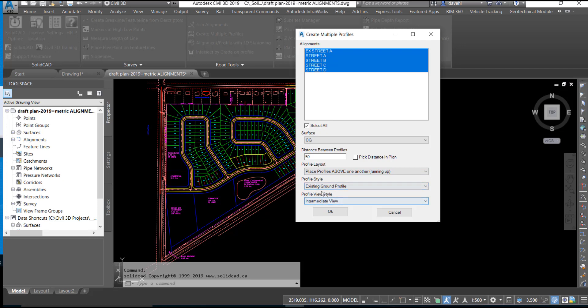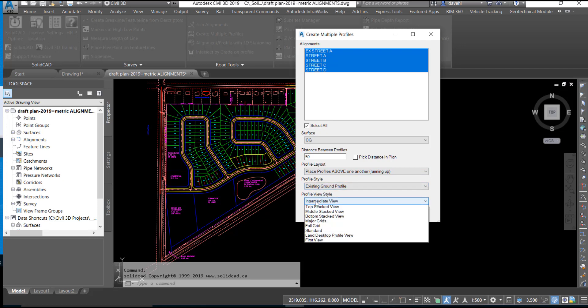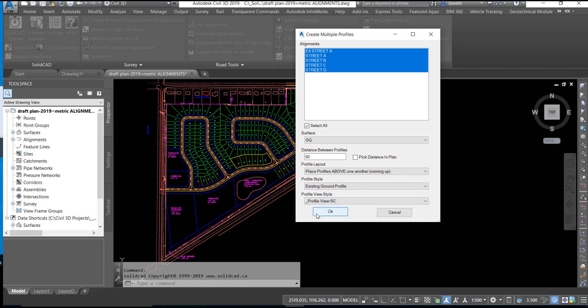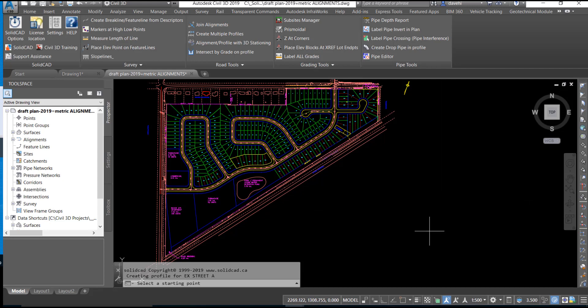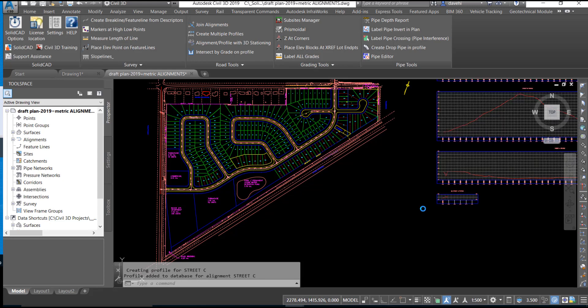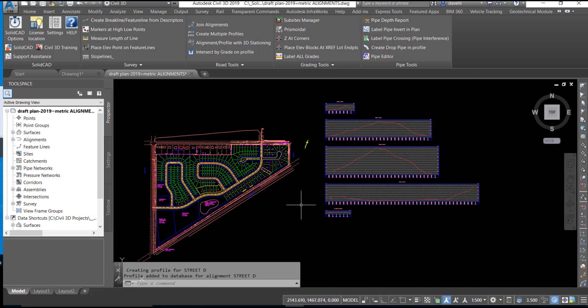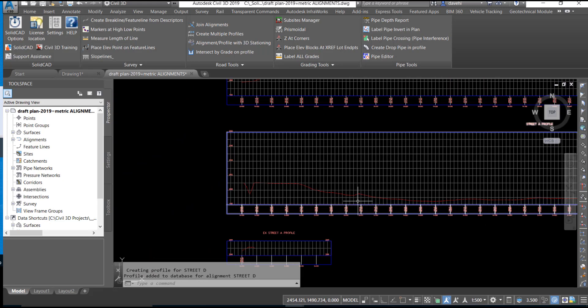Next, select the profile style to be used and then the profile view style to be used. Click OK and set the location for the start point of the profile views.